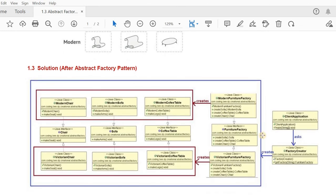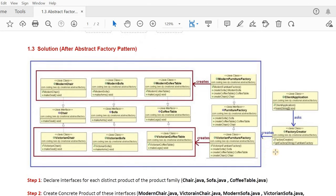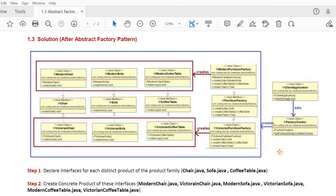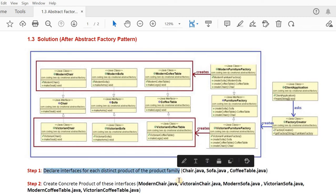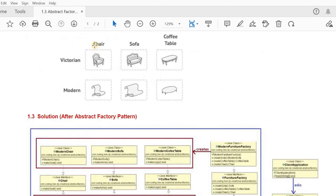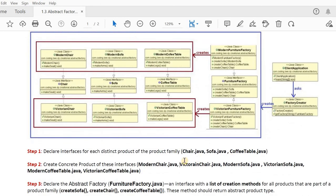For the Abstract Factory pattern, we will look at the UML diagram. The first step is to declare interfaces for each distinct product of the family. We have three products — chair, sofa, and coffee table — so we need to create an interface or abstract class for each. That is the first step: create the chair, sofa, and coffee table interfaces.